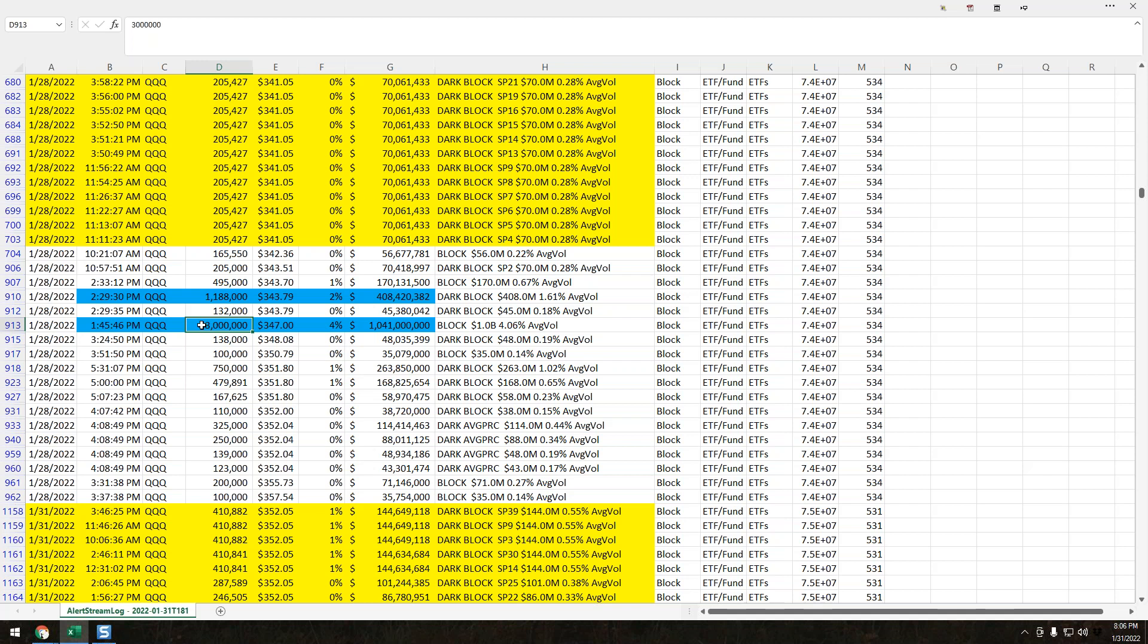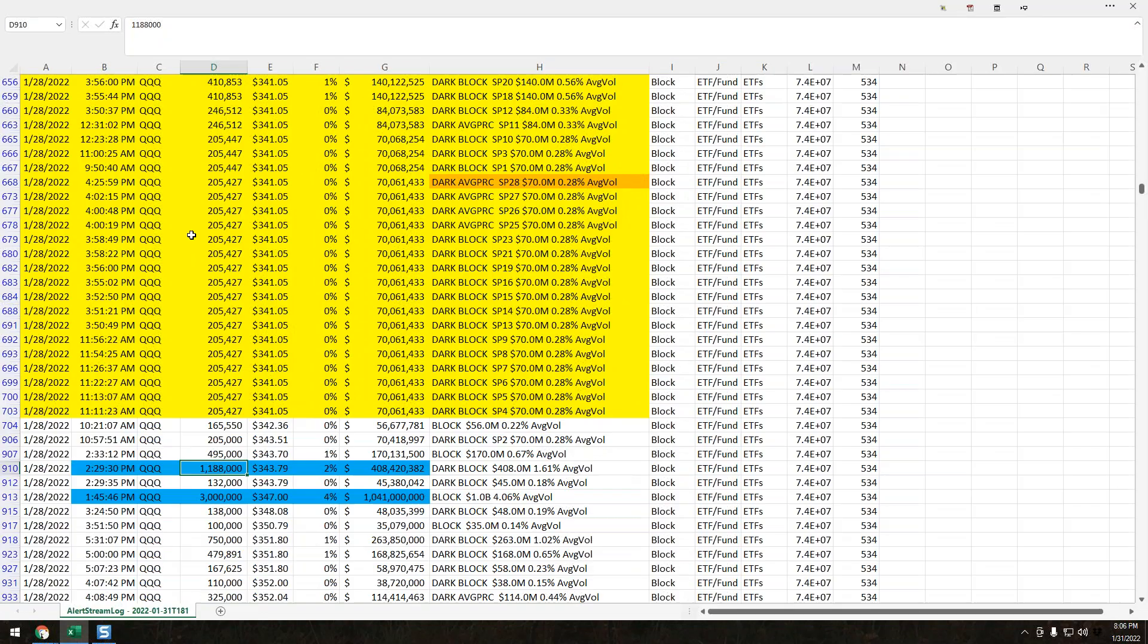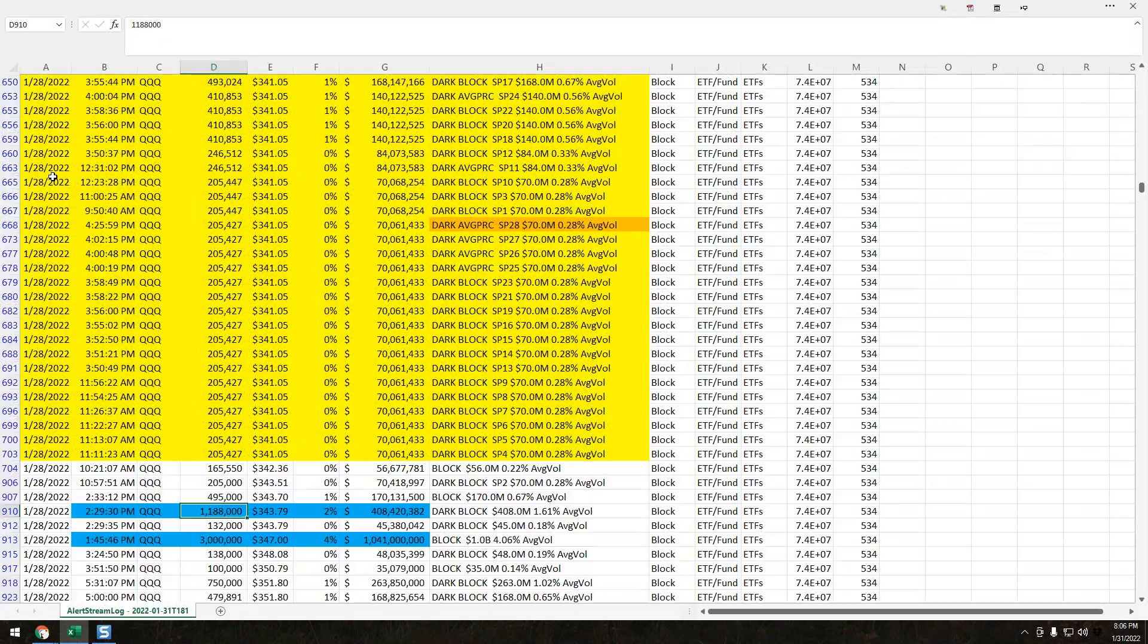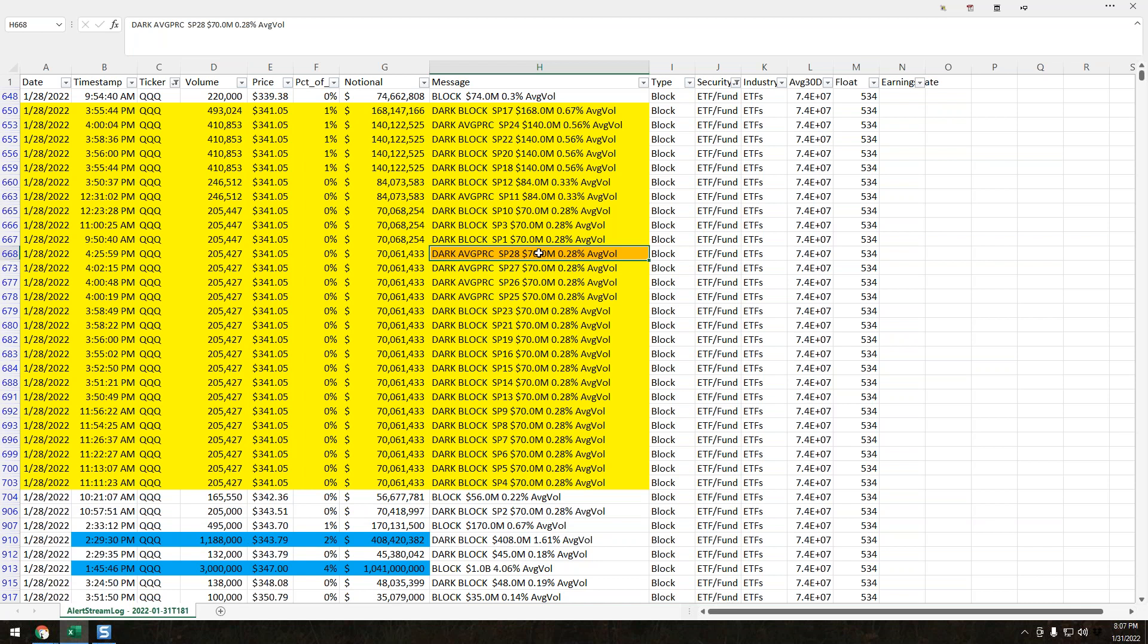That is substantial size. We just do not see that. We held that level, pulled back a little bit, and then another larger dark pool print. That order, 3 million shares at 347, dropped down almost four points. Then we saw another larger print, 1.1 million shares in real time, and the queues and the whole market just took off.